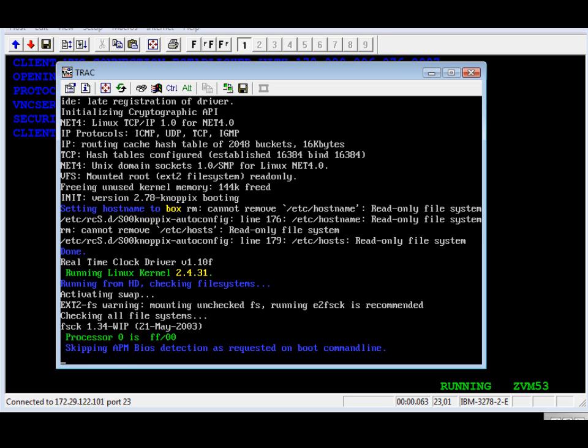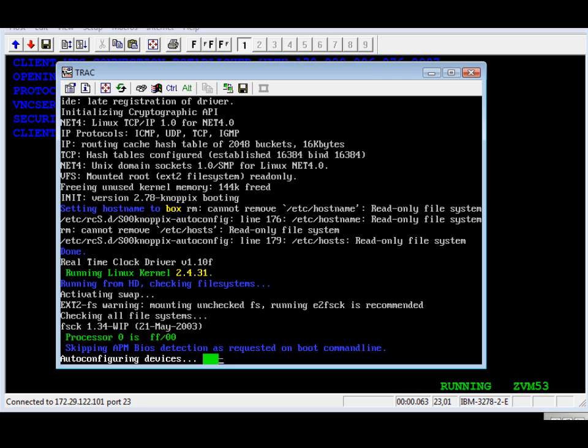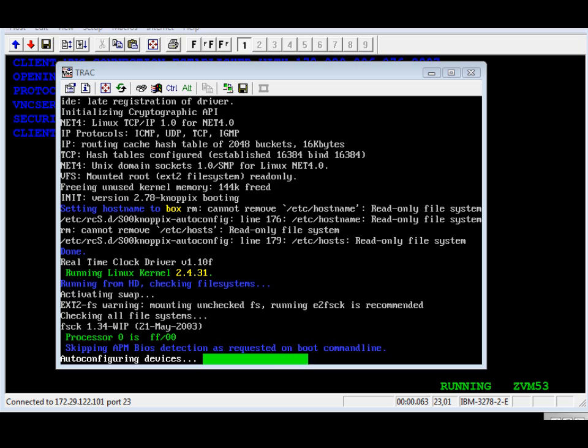Now we're about to get into the configuration of the hardware devices for the machine. This is going to take about 15 to 20 seconds. This is the equivalent of Windows plug and play. It's basically scanning devices and loading the drivers as they show up on the bus.